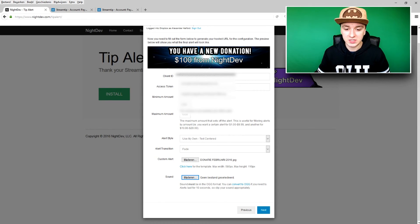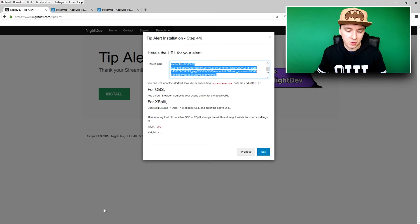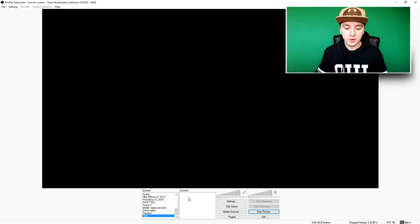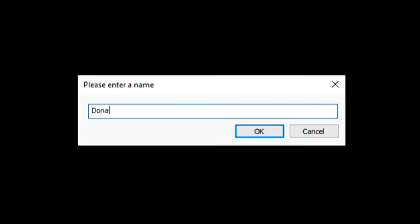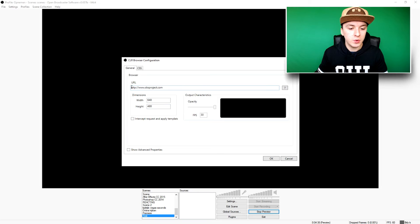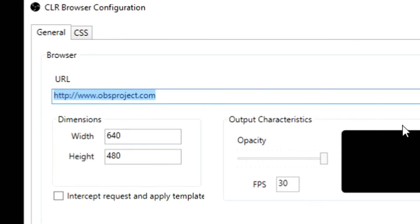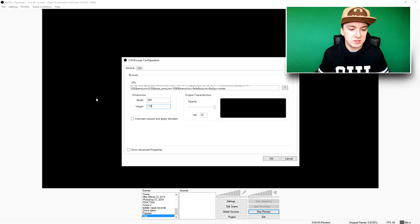When you've done everything, click 'Next' and it will generate a code. Copy that code and go back to OBS. In sources, right-click, add CLR Browser — I'll call this 'Donation Alert.' Click OK, and in the URL field paste everything you just copied. The dimensions are 580 by 110.